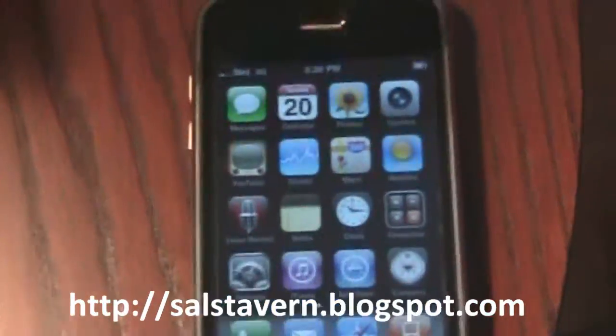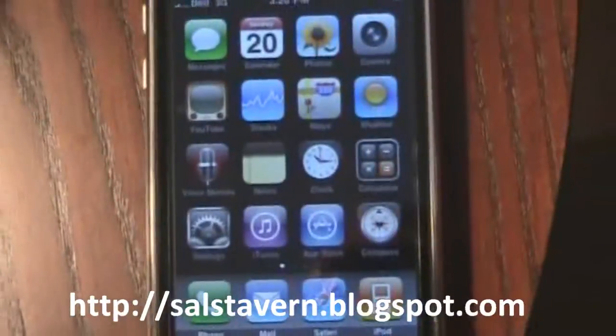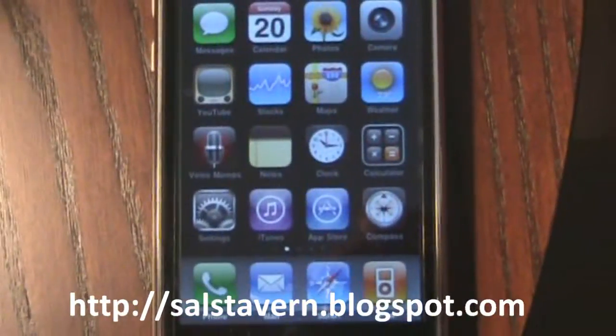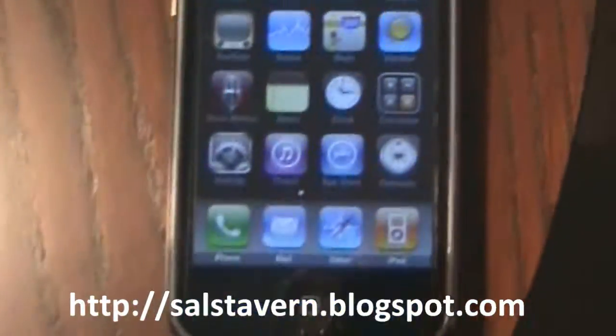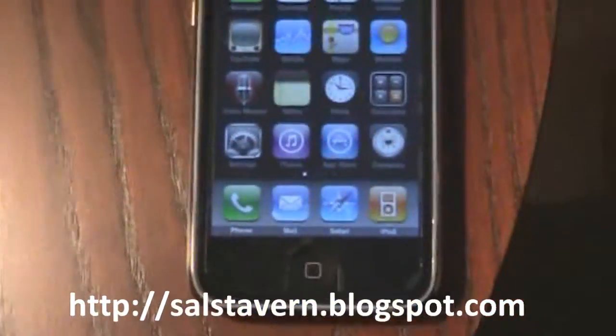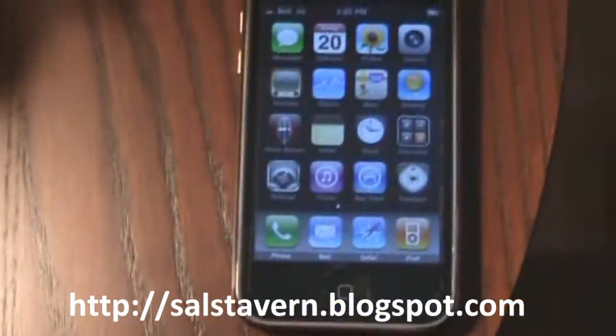Hello everybody and welcome to another tutorial brought to you by myself Sal and my website salstavern.blogspot.com. Today is an iPhone little hack trick.